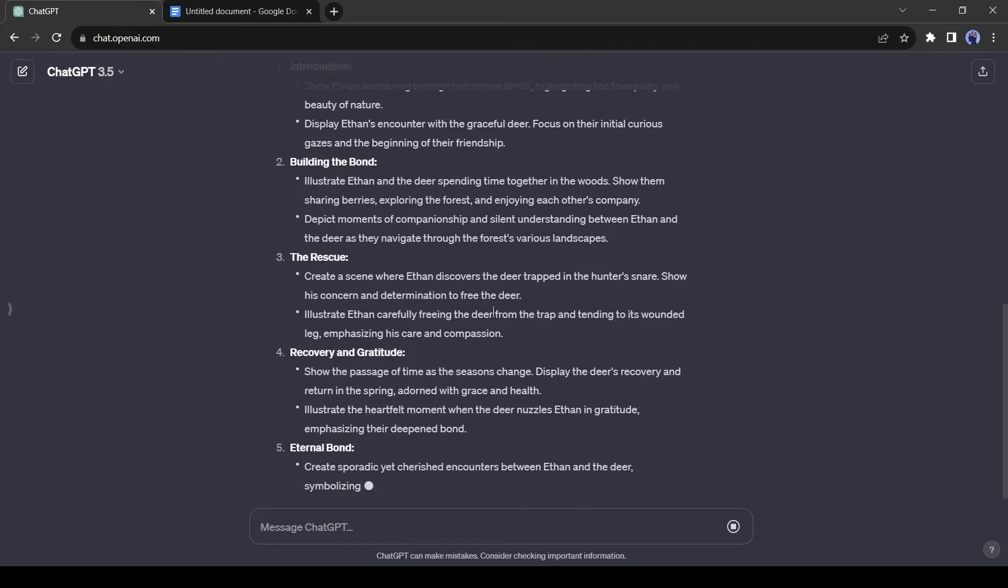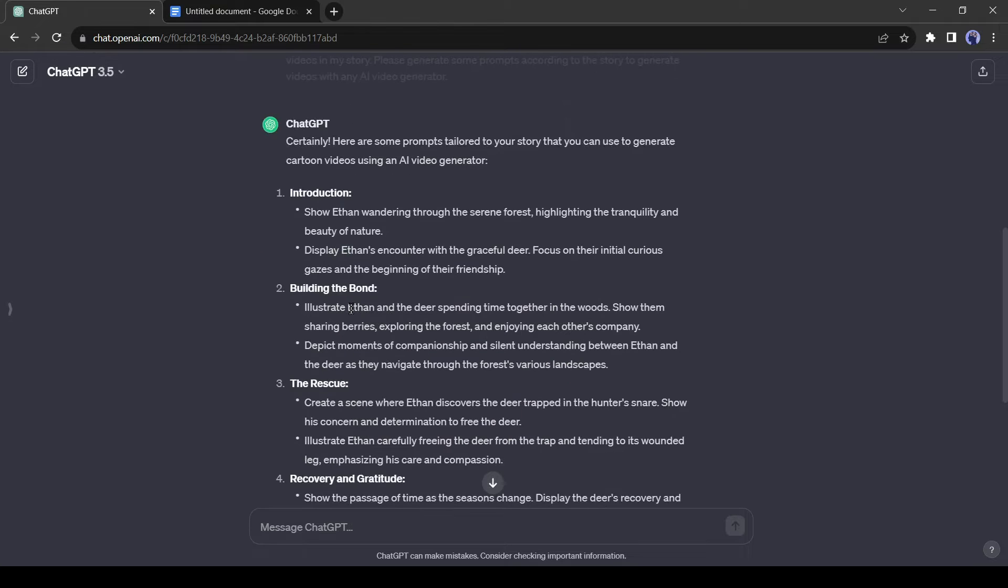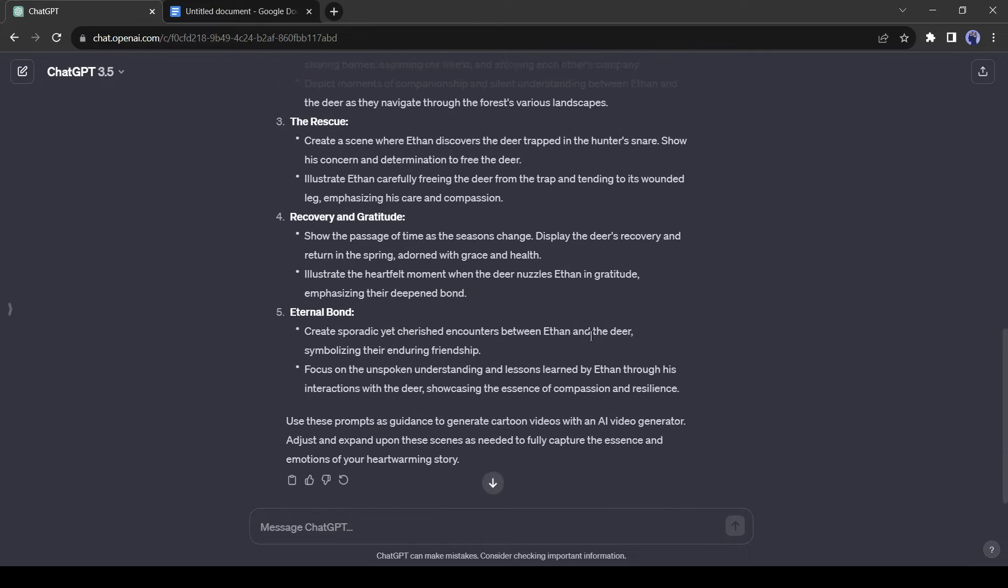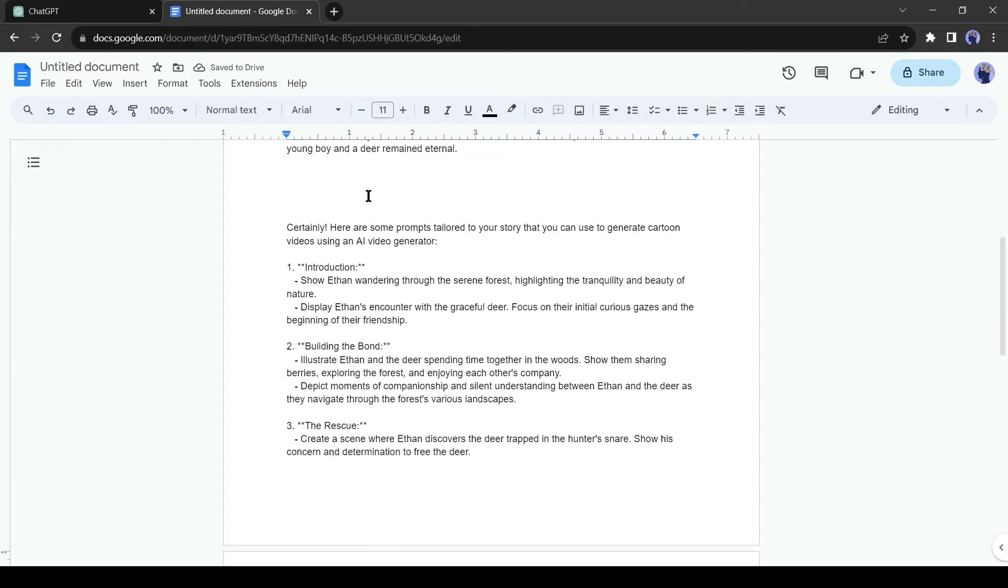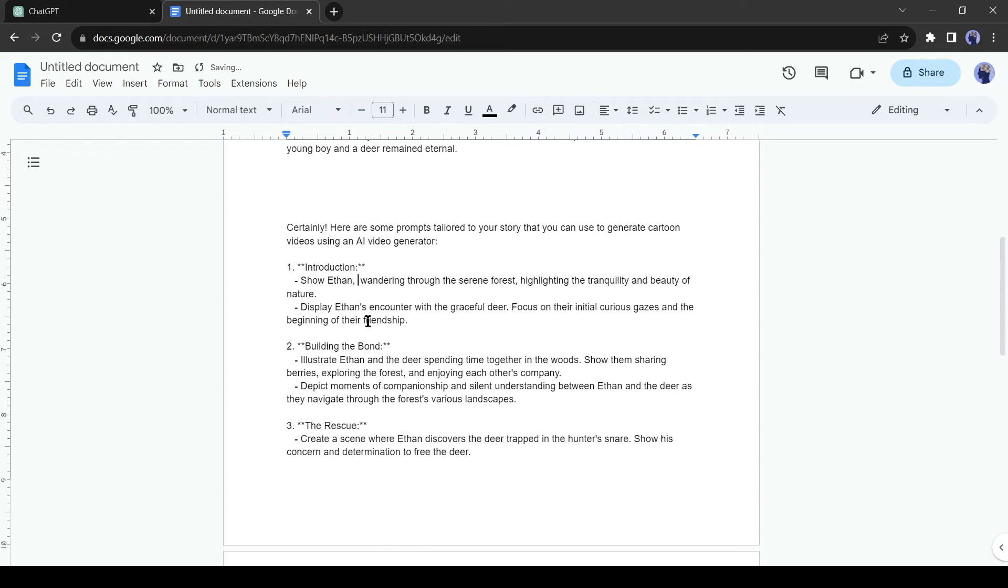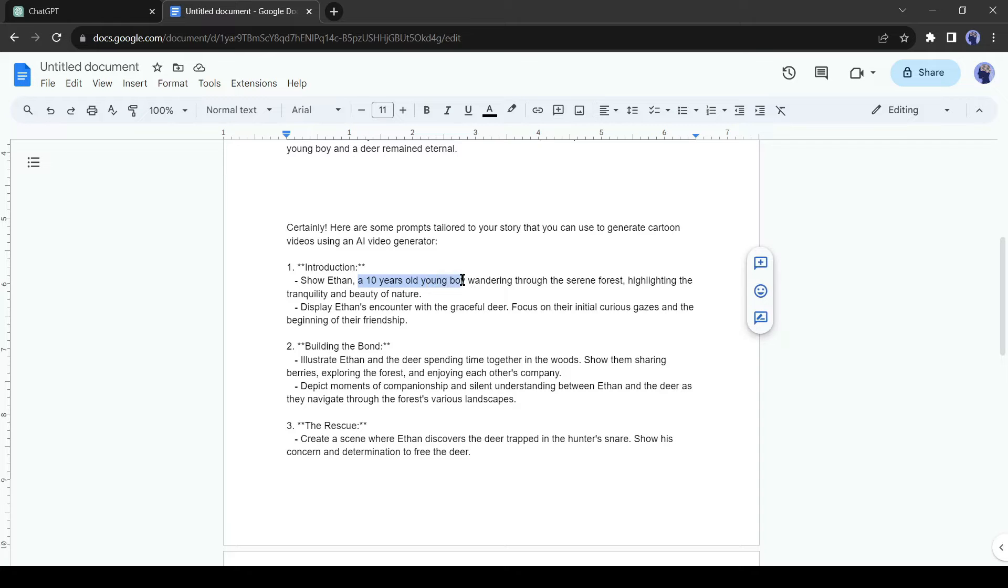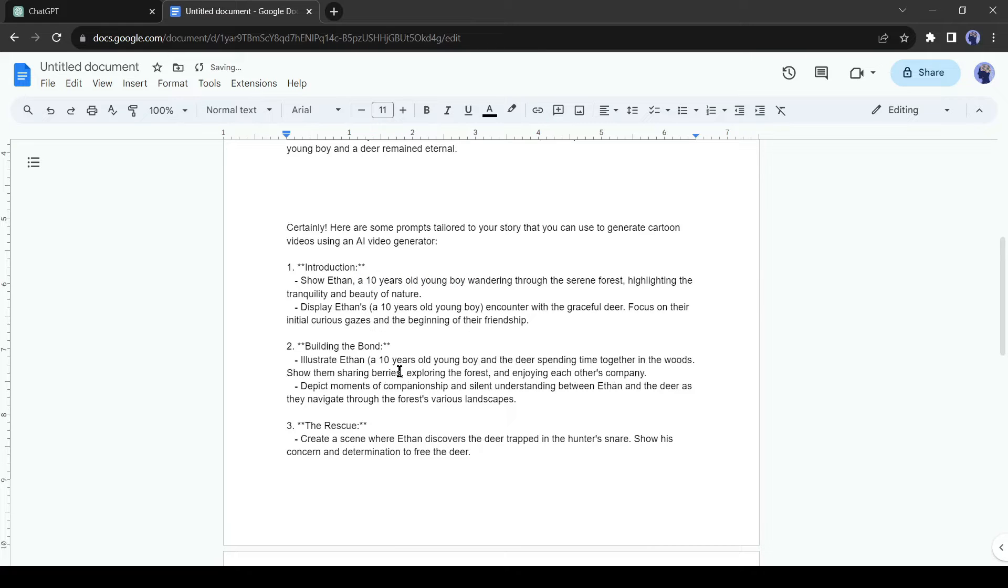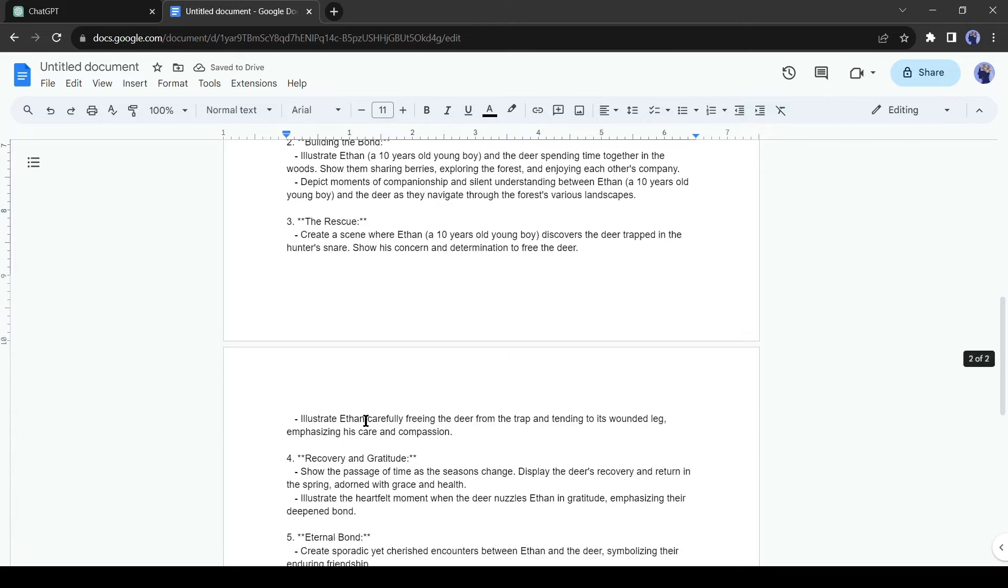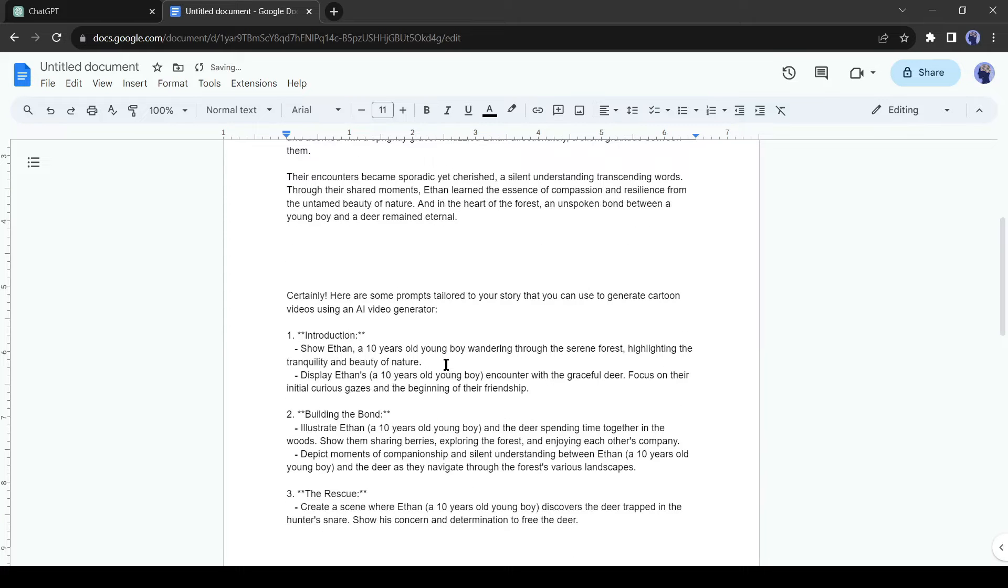You can see that ChatGPT generates video prompts for us, but there are some problems. ChatGPT used only our character's name in the prompt. It doesn't tell anything about the character. We need to add some words about him, such as I am entering a 10 years old young boy. You can add more details for better results, such as hair color, outfit, and more. For the tutorial purpose, I am skipping it at this moment. Now copy the character description and paste it after the character name in all the prompts.